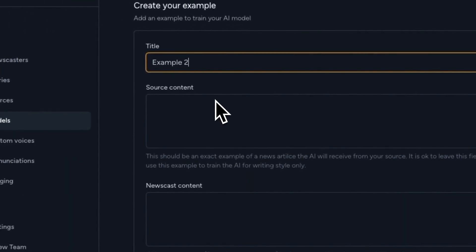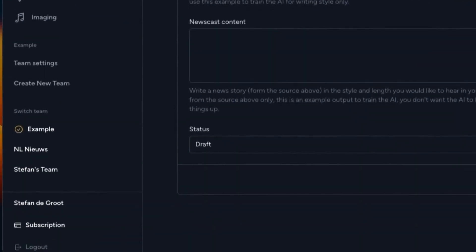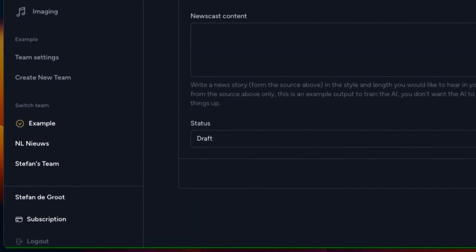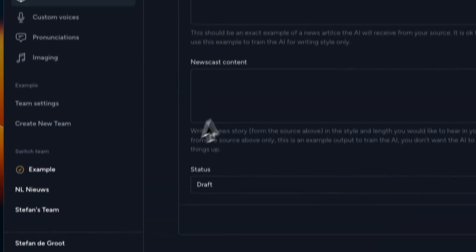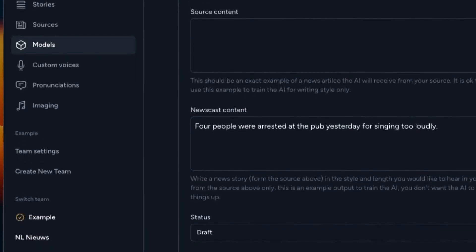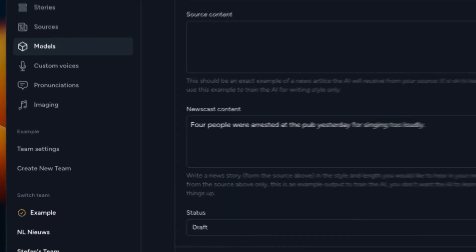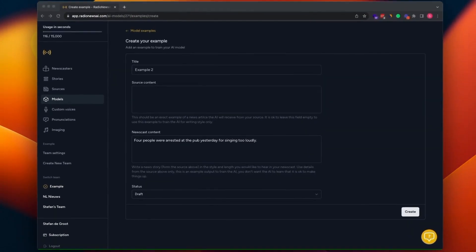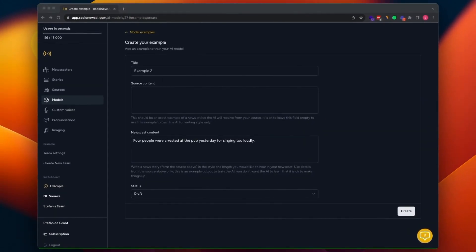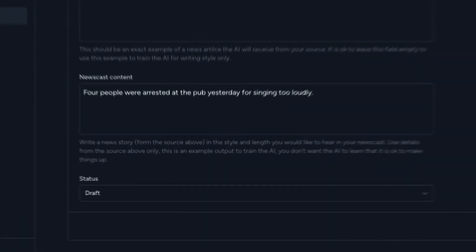Add example. Example two. Newscast. Of course, these are just fictional headlines.